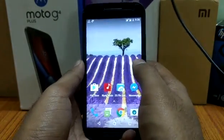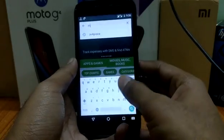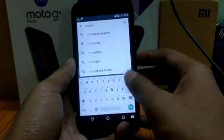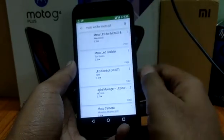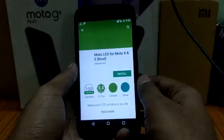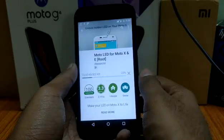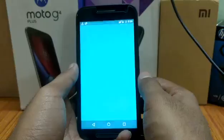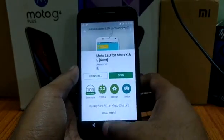The app is called Moto LED — you can search it on the Play Store. It is available for free. As you can see, the first app here — just download it. It's quite small, only 307kb. Open it.